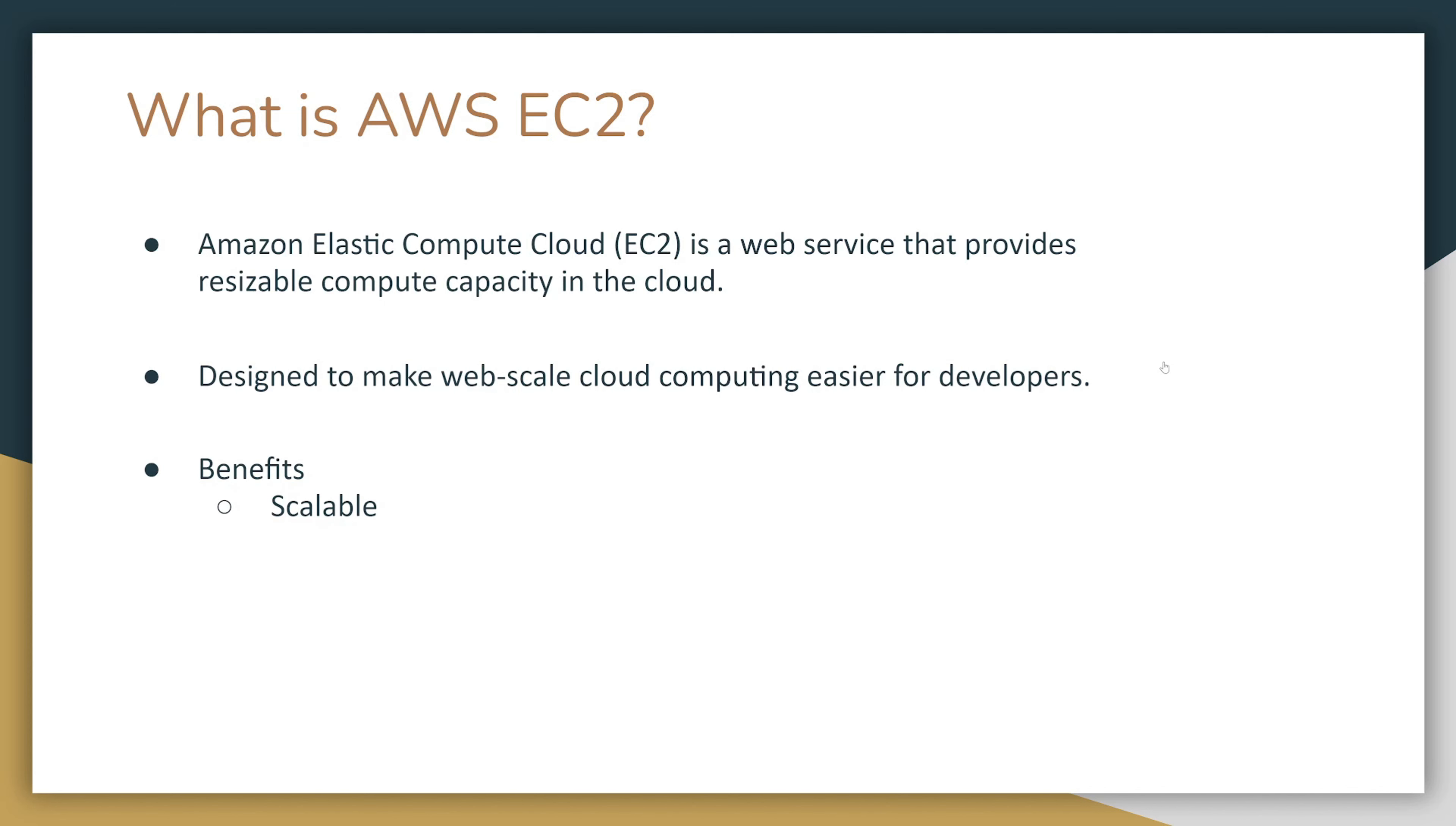AWS EC2 has the following benefits. It is scalable. You can add more memory or vCPU to your instances to scale it vertically, or you can add more instances to scale it horizontally and put an auto-scaling group on it.